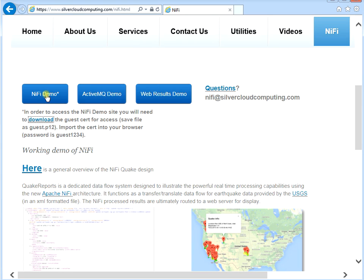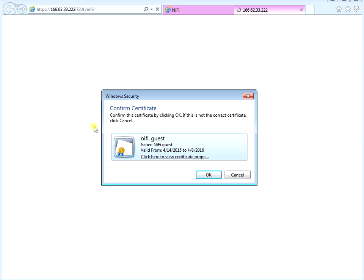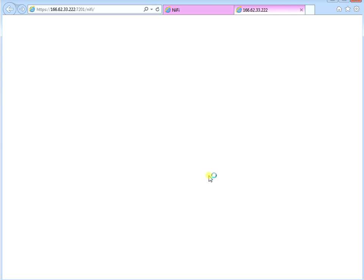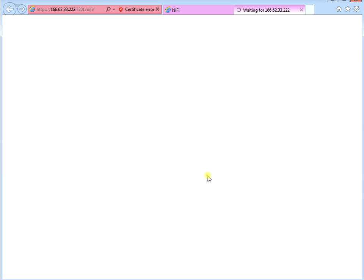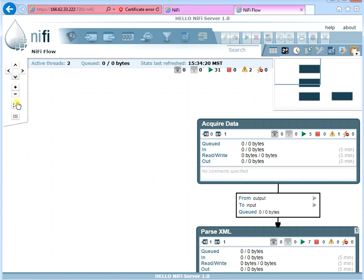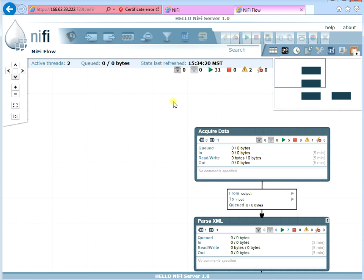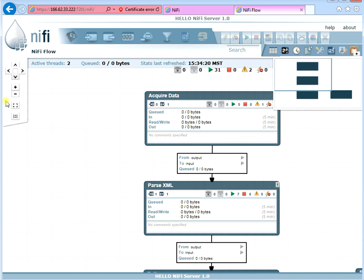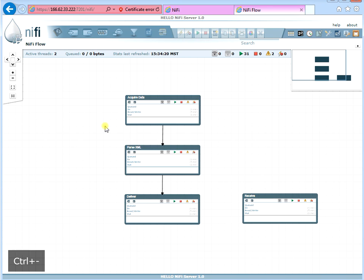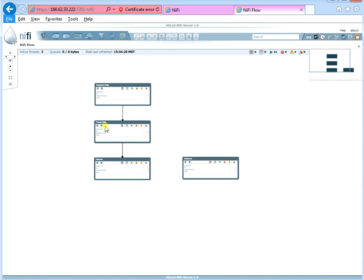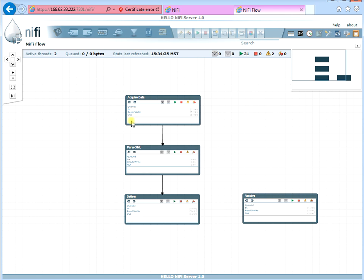Click on the NiFi demo website link — it'll take you to the NiFi demo webpage. It's going to ask you to use the certificate you just imported. Hit OK. Since it was generated by me it won't be fully trusted, but just continue to the website anyway. This webpage collects earthquake data and displays them in a webpage format. I want to give you a general overview of what a flow looks like.